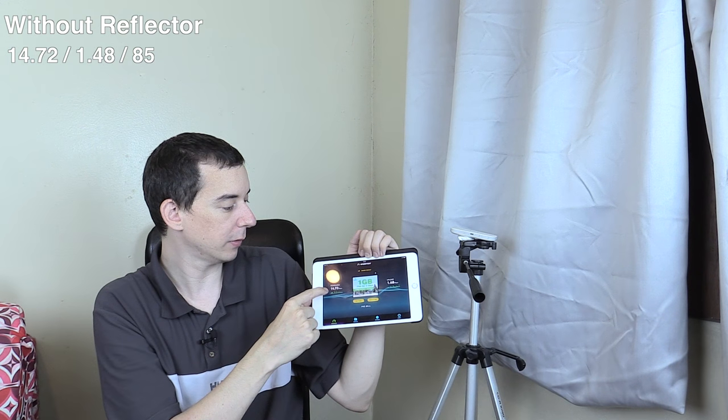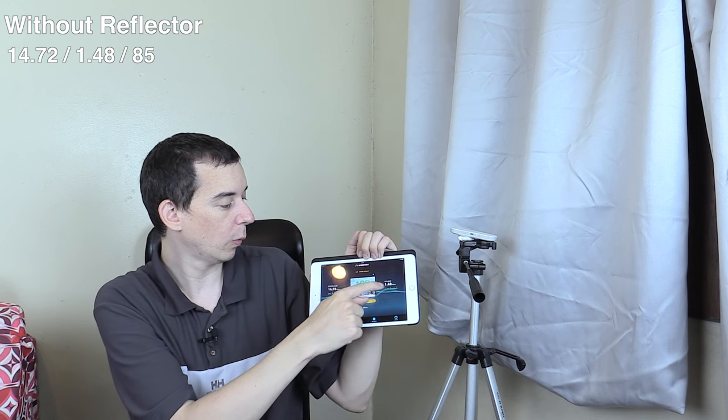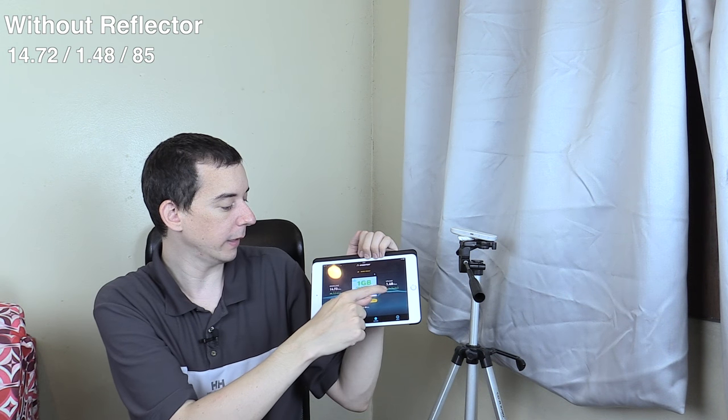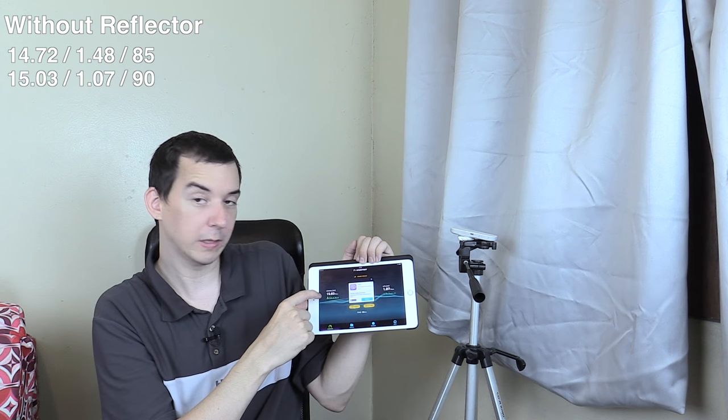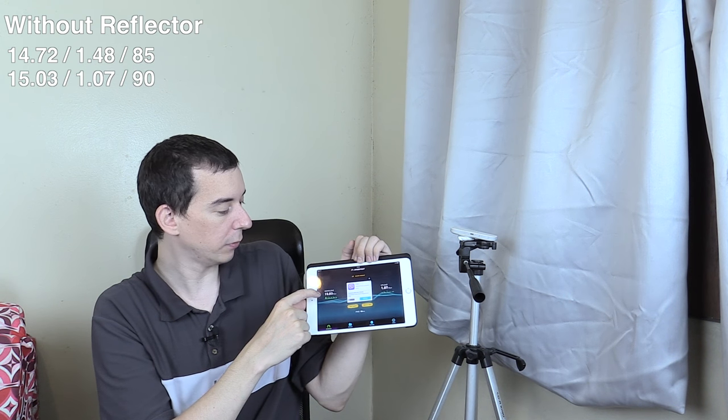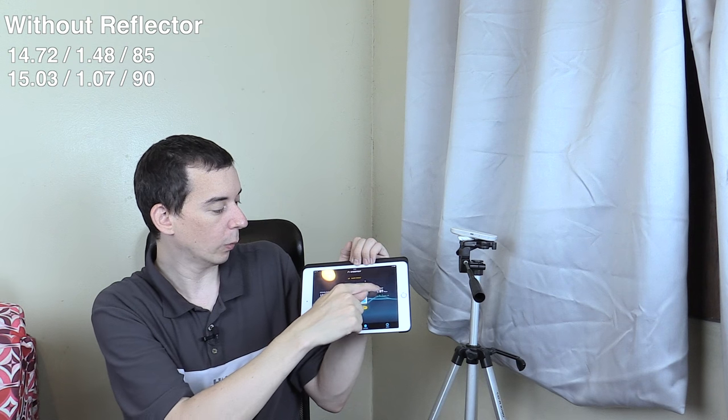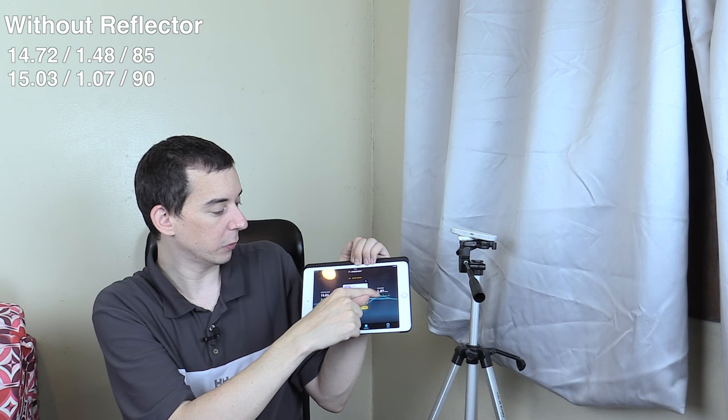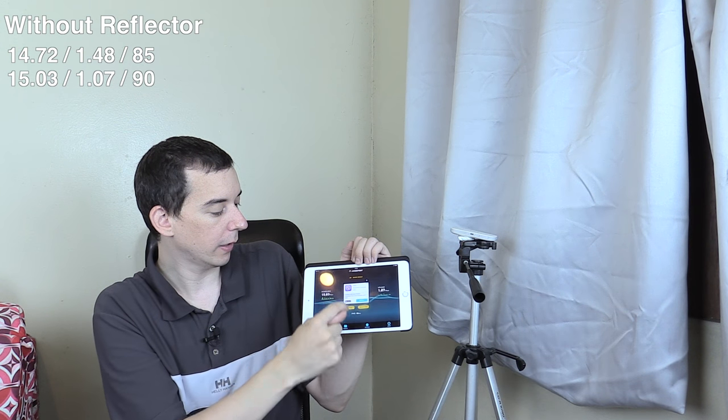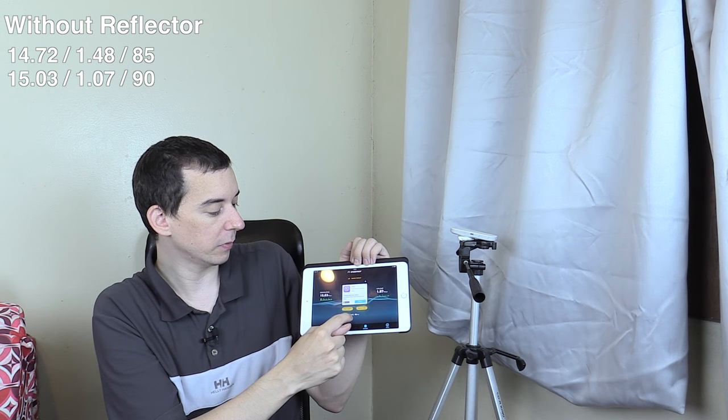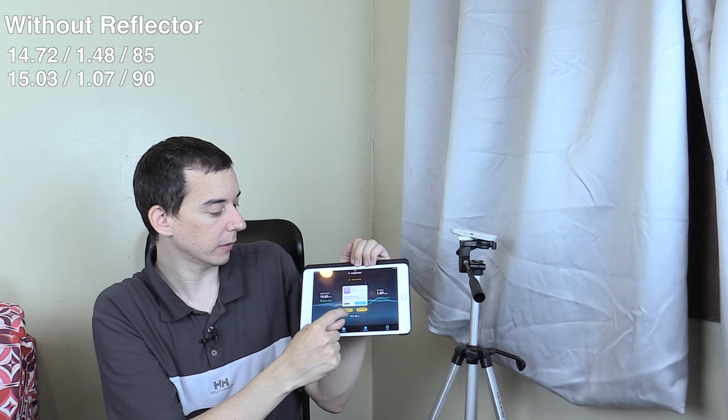14.72 down, 1.48 up. 15.03 down, 1.07 up and a ping time of 90 milliseconds.